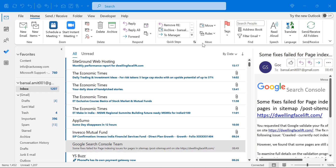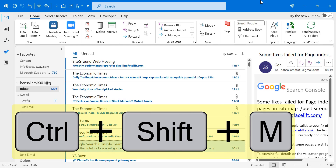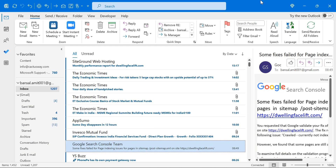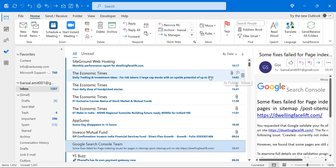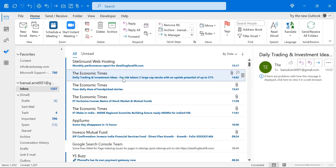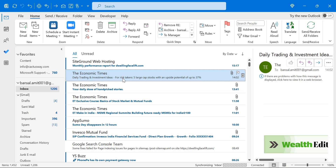Let's dive in with the first one. If you want to create a new email, all you have to do is use Control+Shift+M. That will open a new email window. If you want to send an email, simply use Control+Enter. That will allow you to simply send the email.